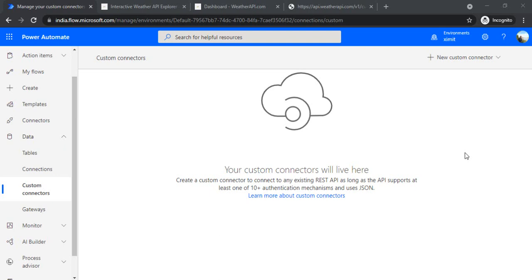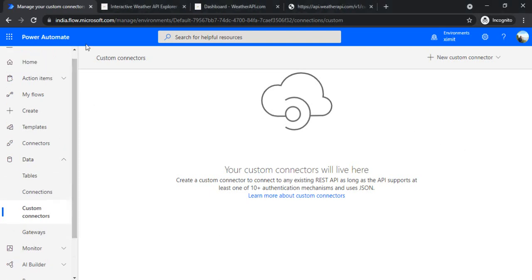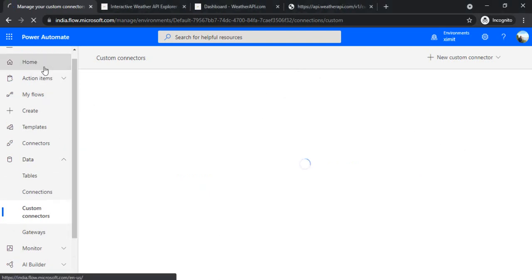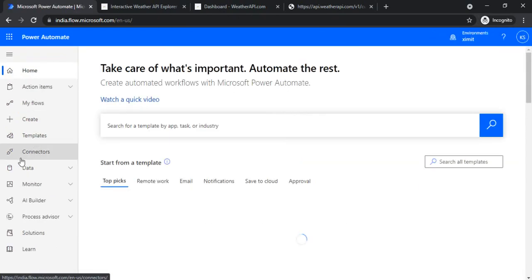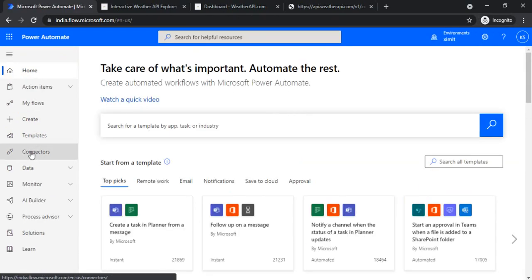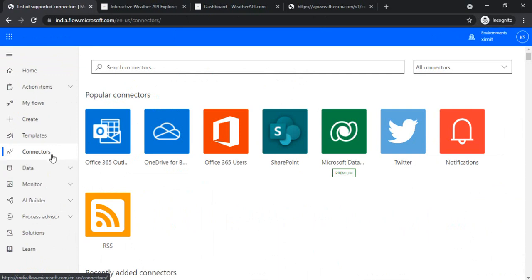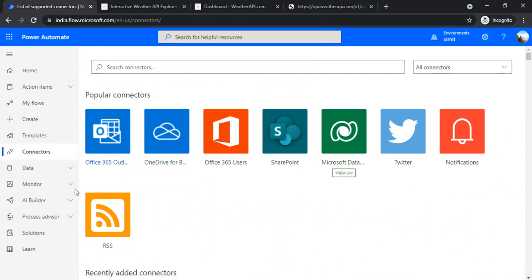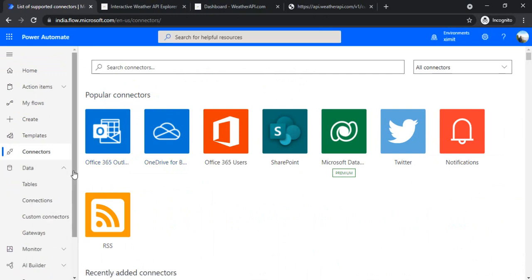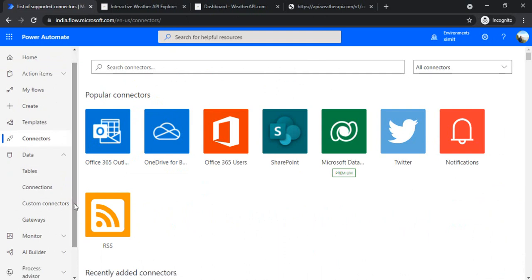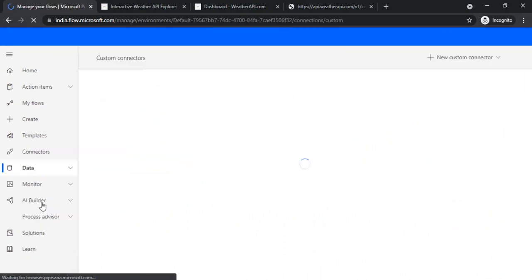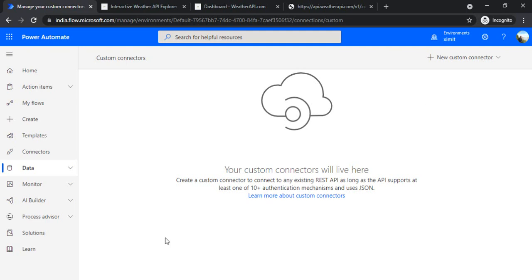I am on my Power Automate screen. If you go to the connectors on the left navigation, you would see all the connectors which are available. If you would like to work with custom connectors, you have to go to Data and under custom connectors click on it — this will give you an area where you can see all your connectors created.